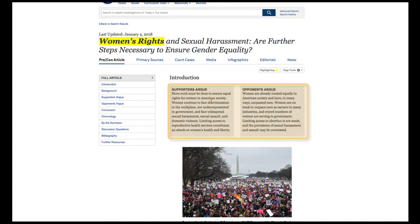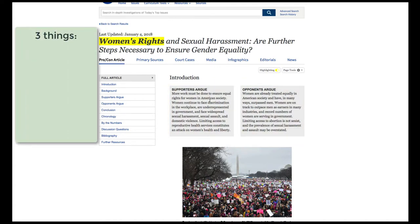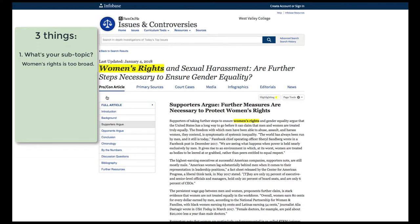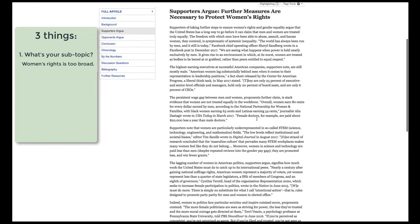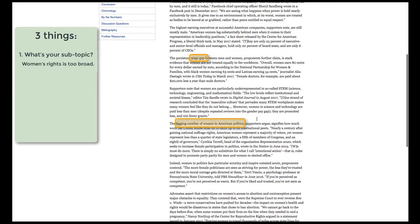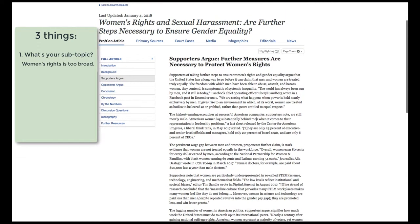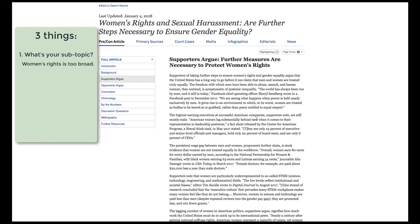When reading these background reports, it's important to look for three things. The first is what aspect of women's rights do you want to research? Women's rights in itself is too broad. Looking at the supporters' argue section, it reviews several issues you can choose from — such as women's rights as it pertains to the wage gap, or women in politics. Briefly review the different sections of several reports to find a subtopic within women's rights to research.